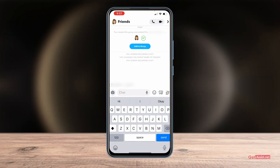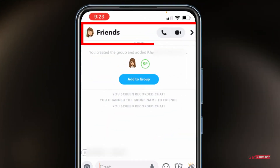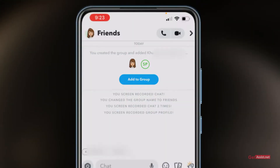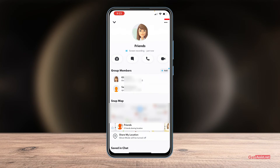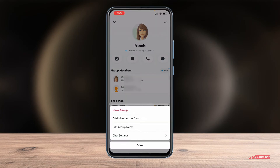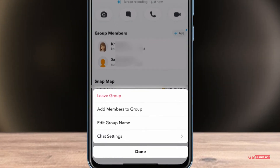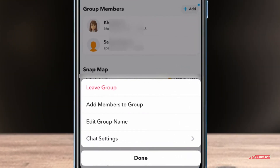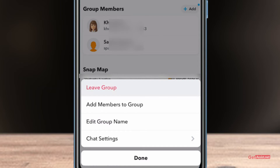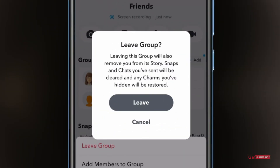Now here you simply have to tap on the group name, and then you have to tap the three dots given in the top right. Doing that will give you a few options, and you just have to choose the first one that says "Leave Group".